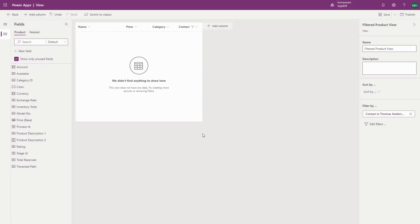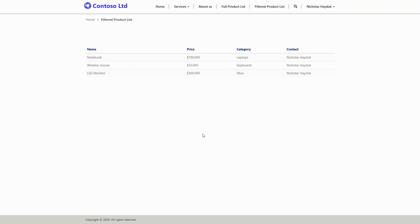The filter on contact can even be included as a condition on a related entity. At runtime, the portal will automatically swap out that contact for whoever is logged into the portal.